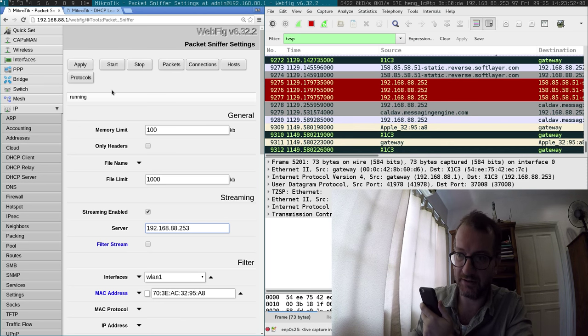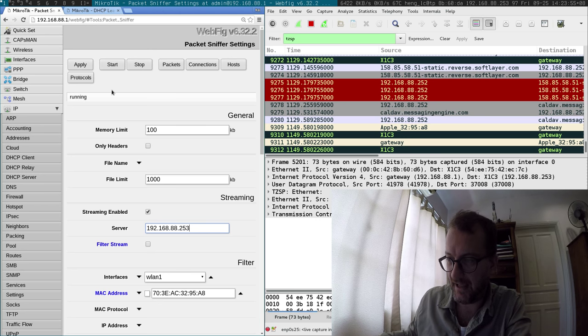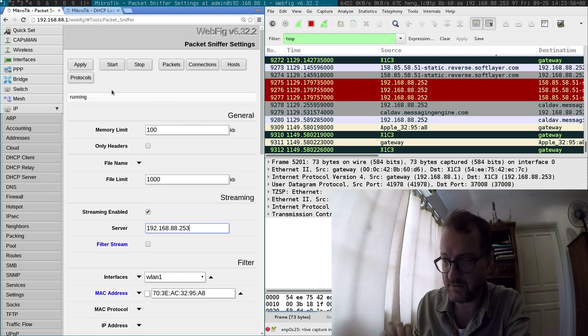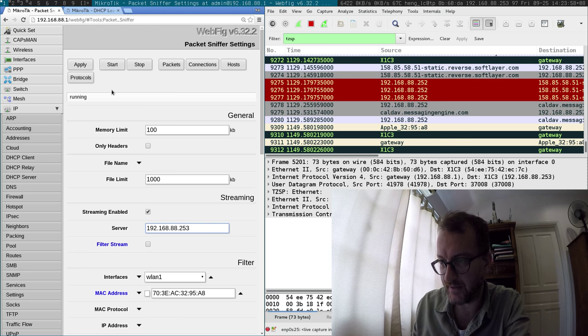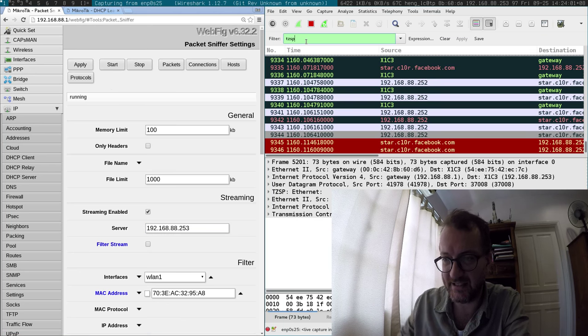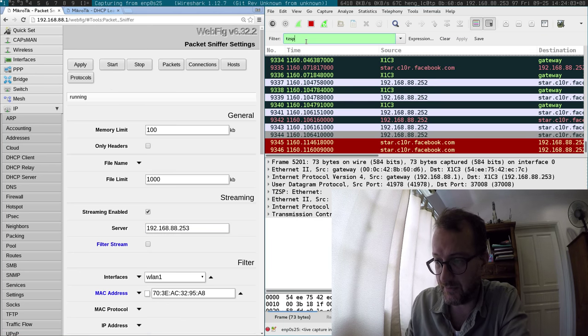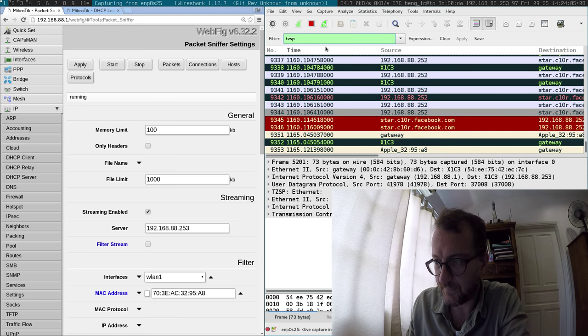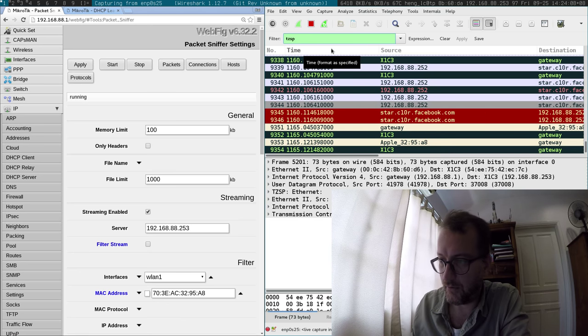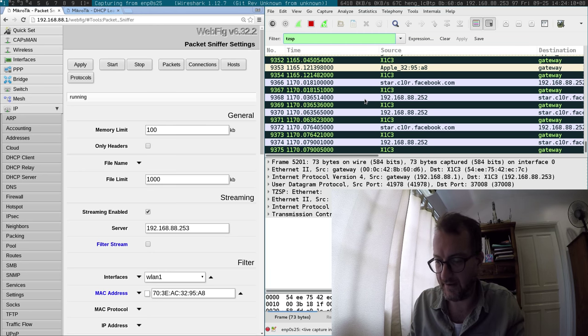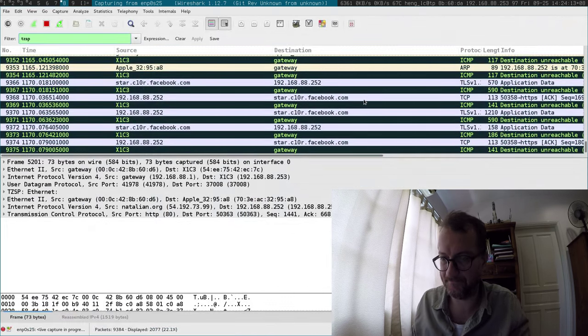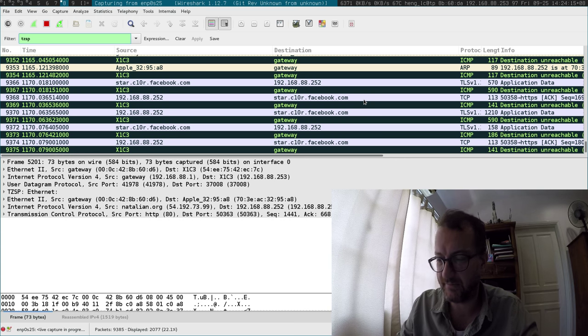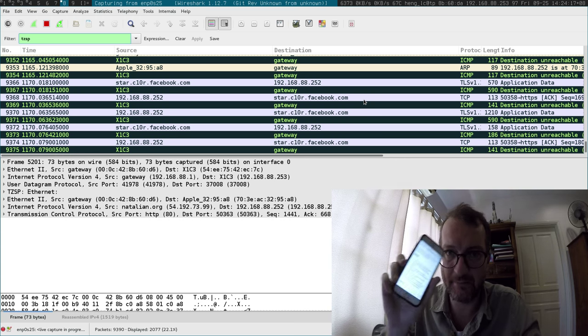To filter just those packets that it's forwarding me, you put in TZSP. That's up there, I hope you can see that clearly. You filter, so now all these packets whizzing by are basically packets coming from my phone.